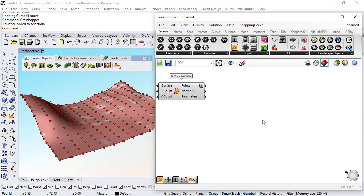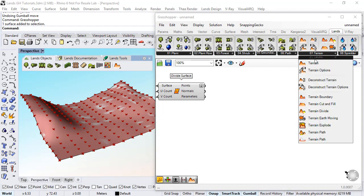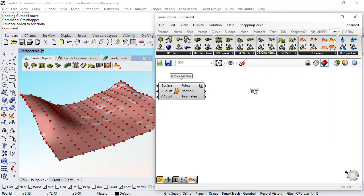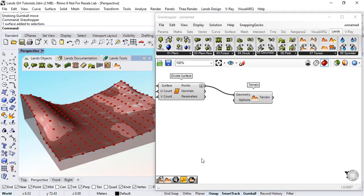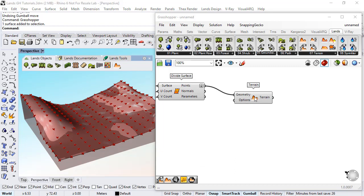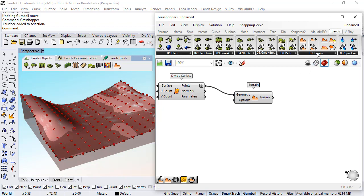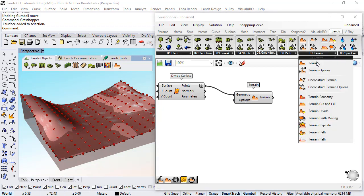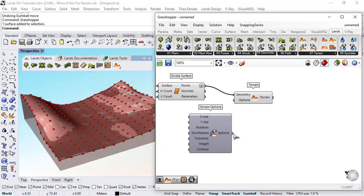Now I can place a lands terrain component, connect the list of points and a terrain with the default options is created. If I want to edit more detail on this terrain, I need to place a terrain options component.